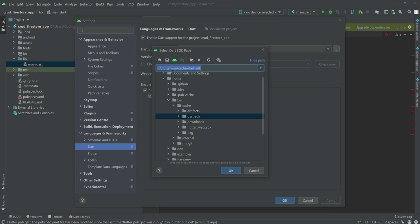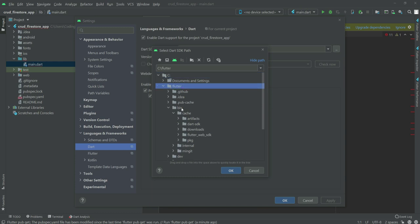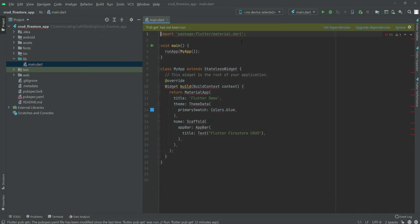Then bin, then cache, then dart-sdk. Flutter, bin, and then dart-sdk. Click OK and right here you will see this Apply button. Click on Apply and then click OK, and then the cross will be gone.